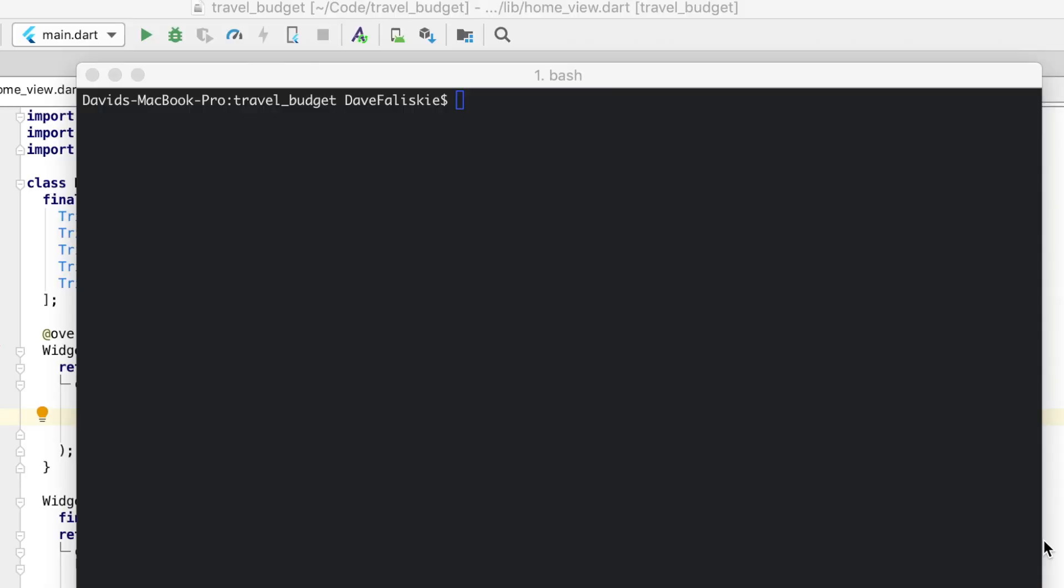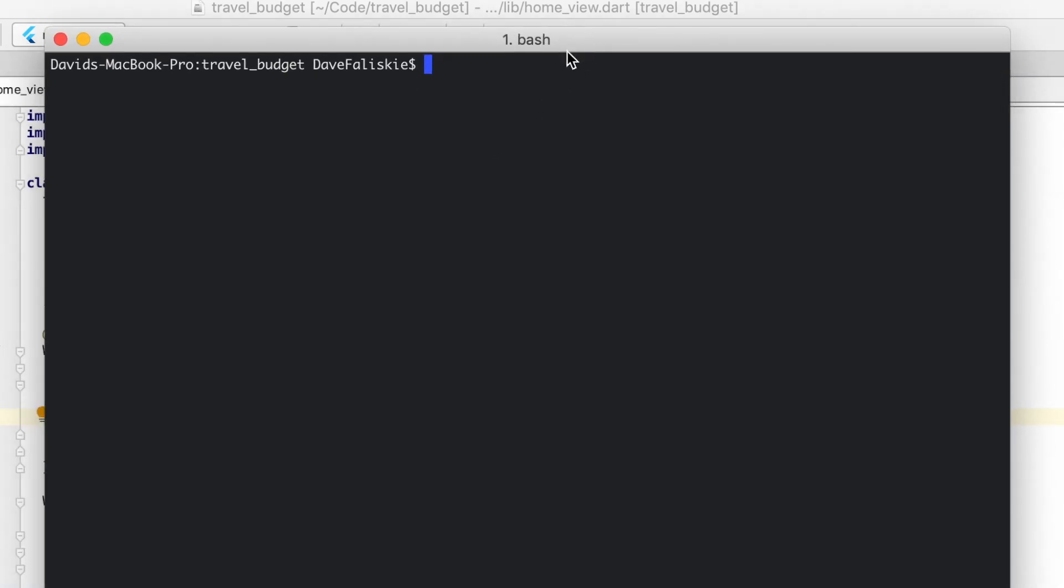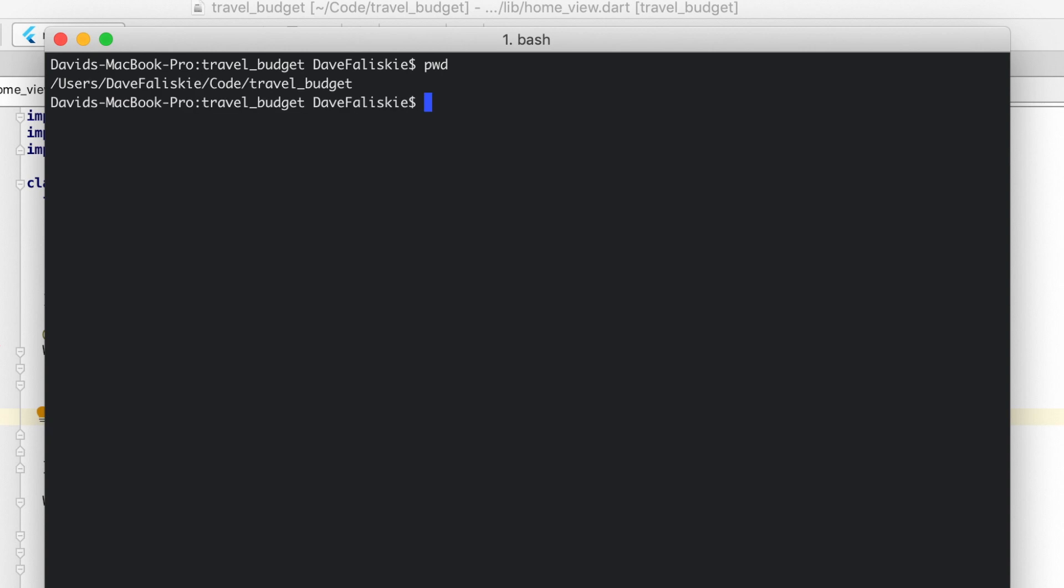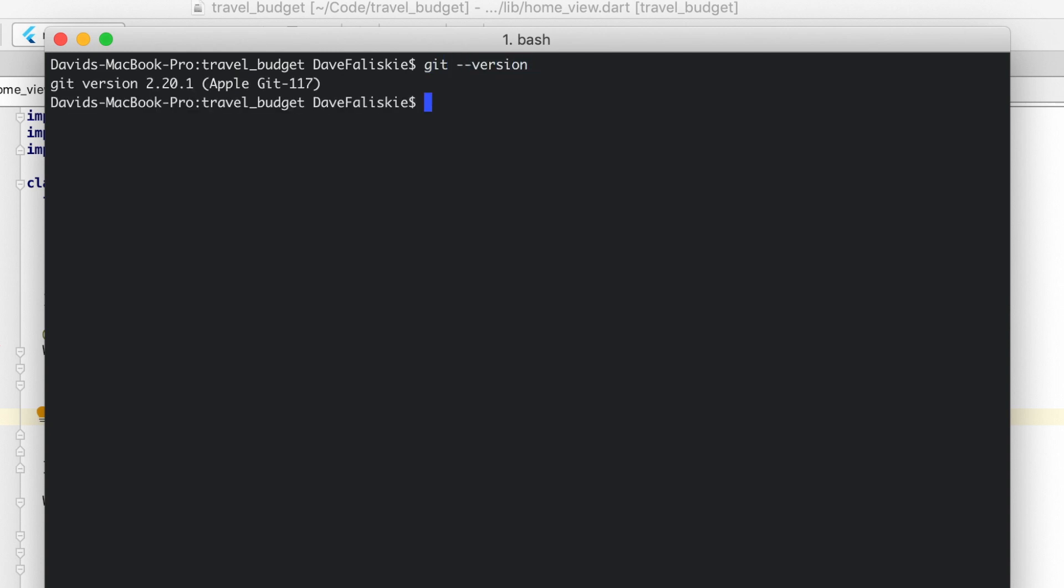Alright, so let me show you how to set that up. The first thing we want to do is just make sure we actually have Git installed on our computer. I'm not really going to walk through doing that, but I will link down below a resource to install Git if you don't have that. To check if you have it, just open up a terminal. Right now I'm in the travel budget directory, which is where our project is. You don't even necessarily need to be here to check if you have Git. All you need to do is type git --version. And if you get something back, that means Git is installed.